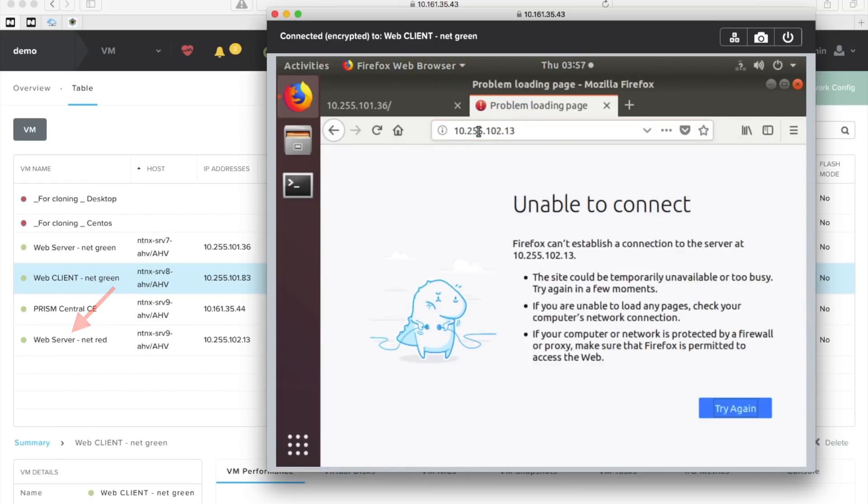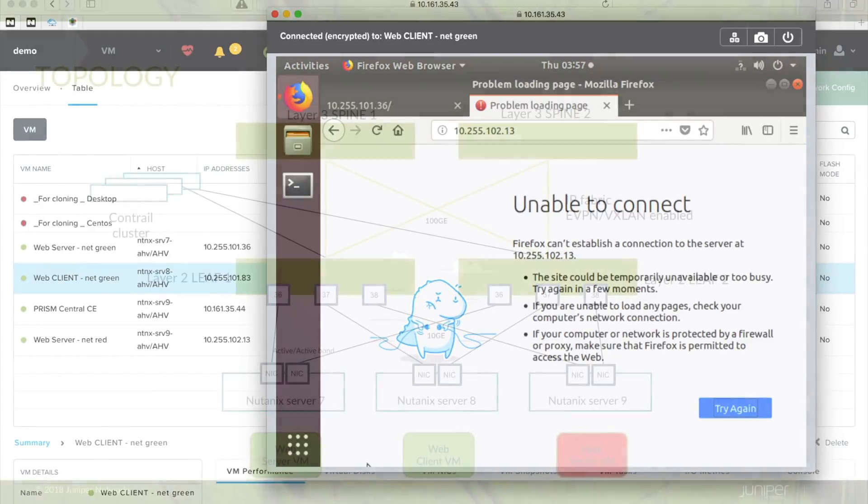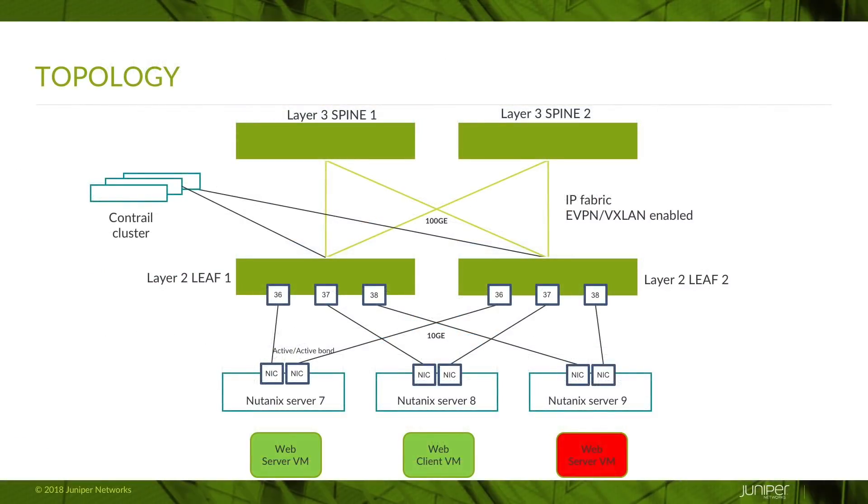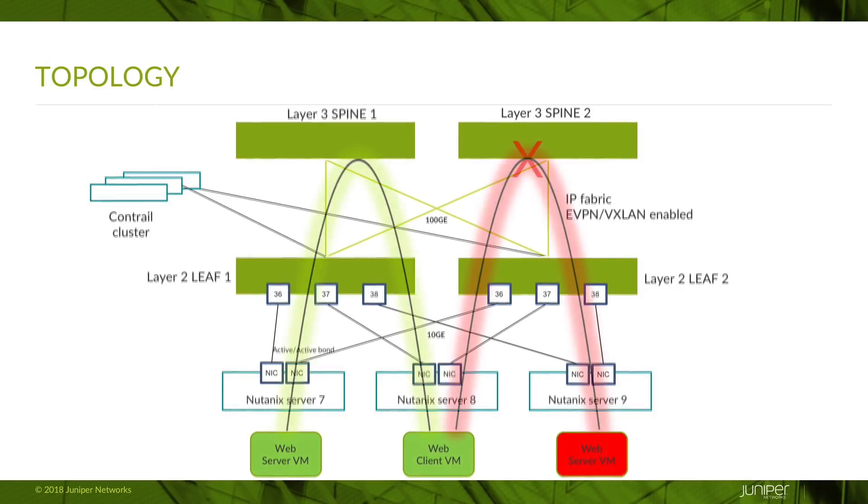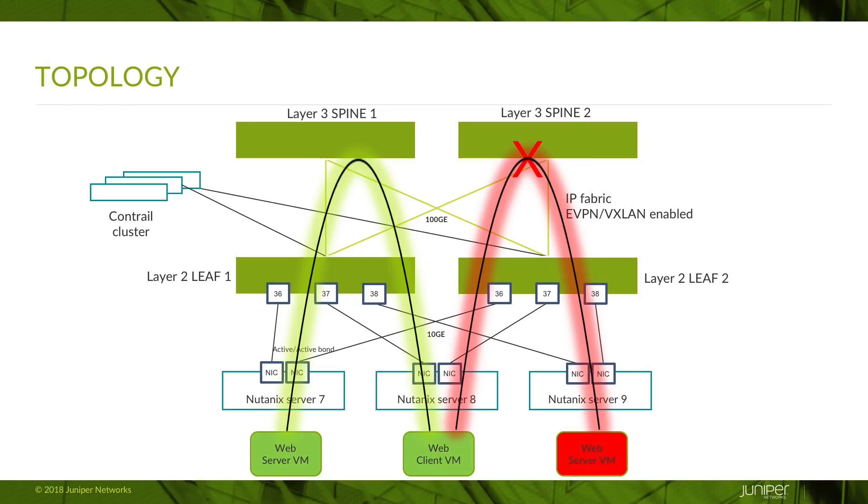Let's try it to the web server netred with the IP address of that one in here. And oh, that doesn't work. Now why is that? If we take a look at the topology diagram again, we can see that we have two subnets, one green and one red. Now the greens can communicate with each other within that subnet. But from green to red, it's not possible because we haven't enabled any routing yet.